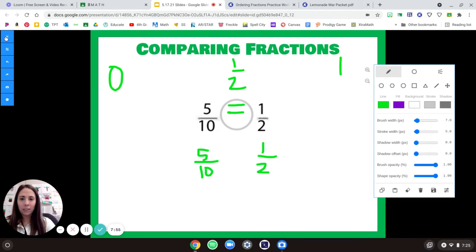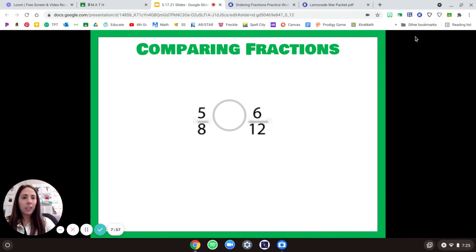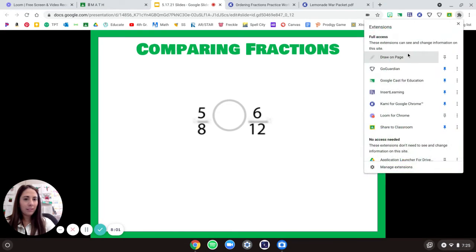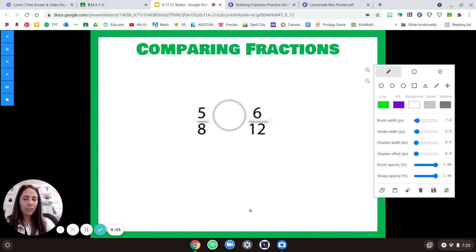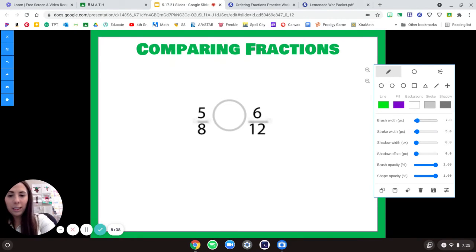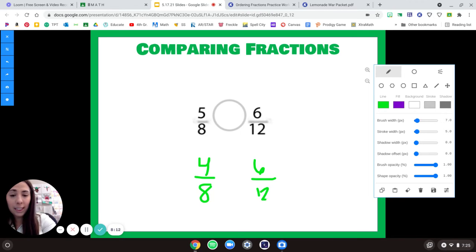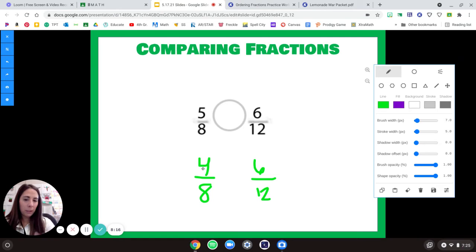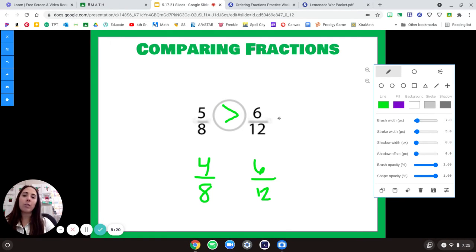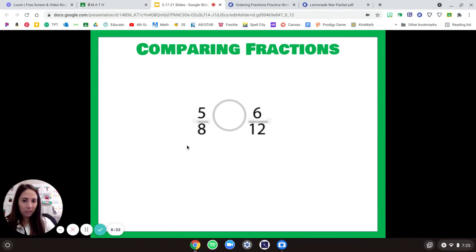All right, you try this one! Half of eight is four-eighths, and six-twelfths is exactly half. Five-eighths is just a little bit bigger than half, so five-eighths is greater than six-twelfths.